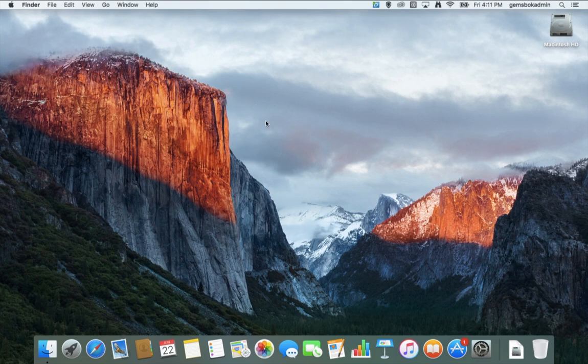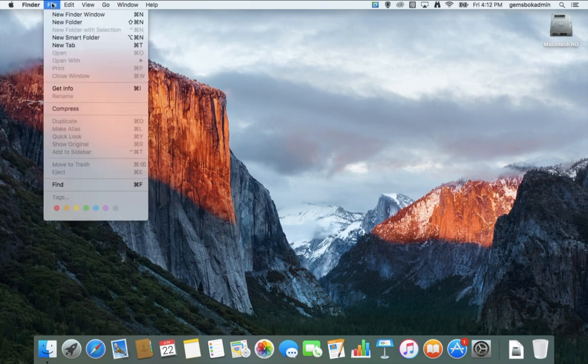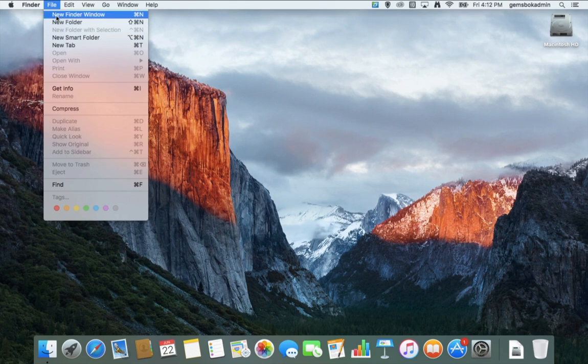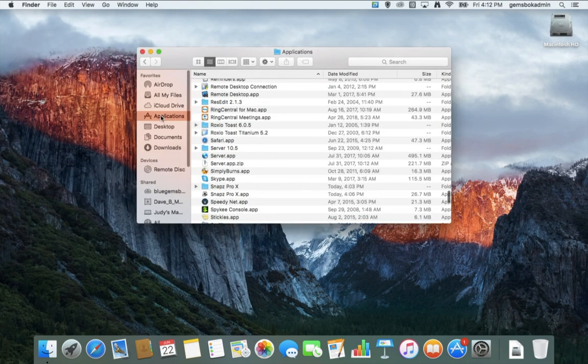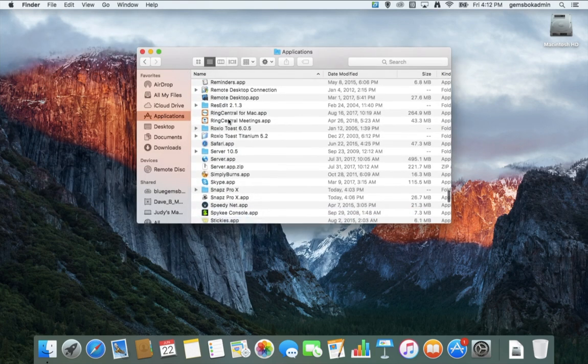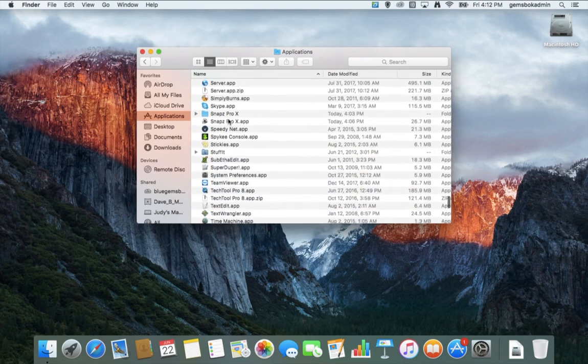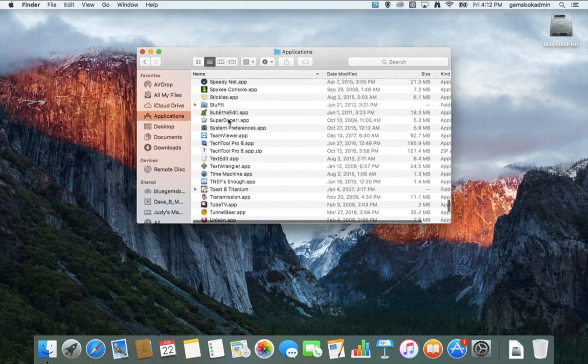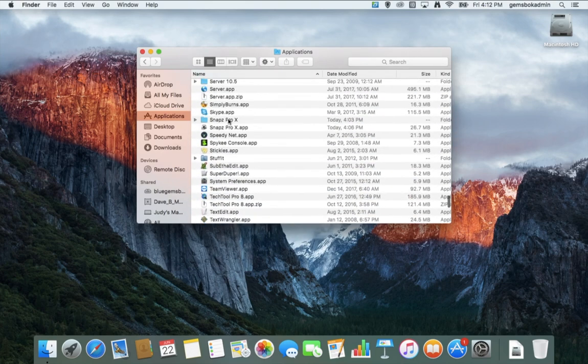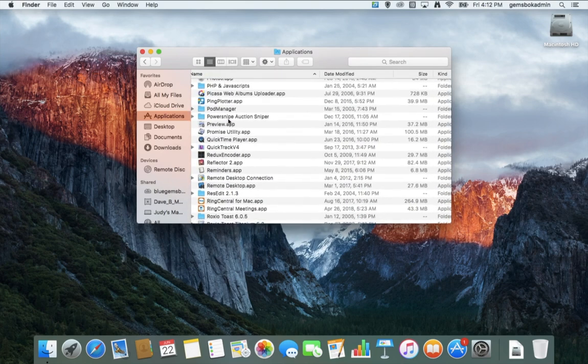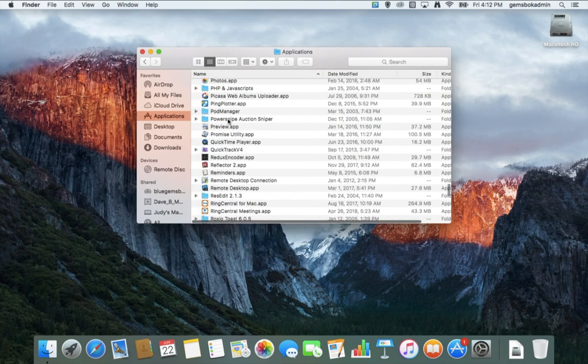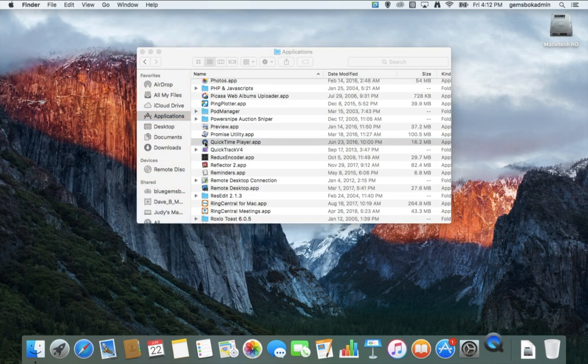So let's get started. The first thing to do is open up your Applications folder. If you go and open a new Finder window and open Applications and scroll until you find QuickTime. Here's our QuickTime application right here. We'll double click that to open it.